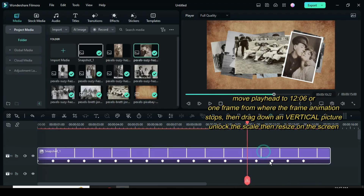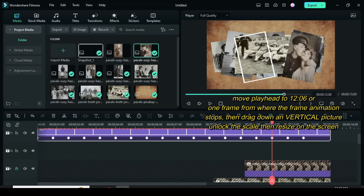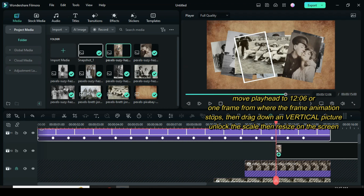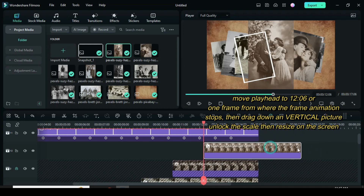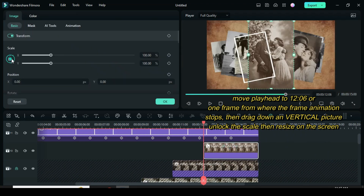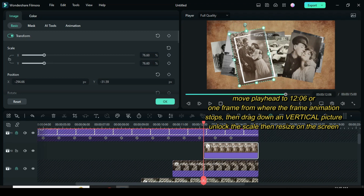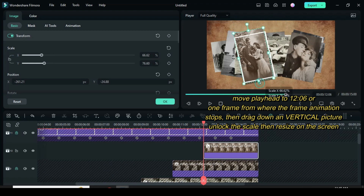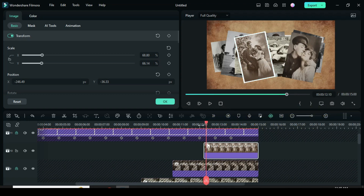Unlock the frame picture then move up. Move the playhead to 1206 or one frame from where the animation stops, then drag down a vertical picture. Click the picture, unlock the scale angle, then resize to fit in the frame on the screen. Done!